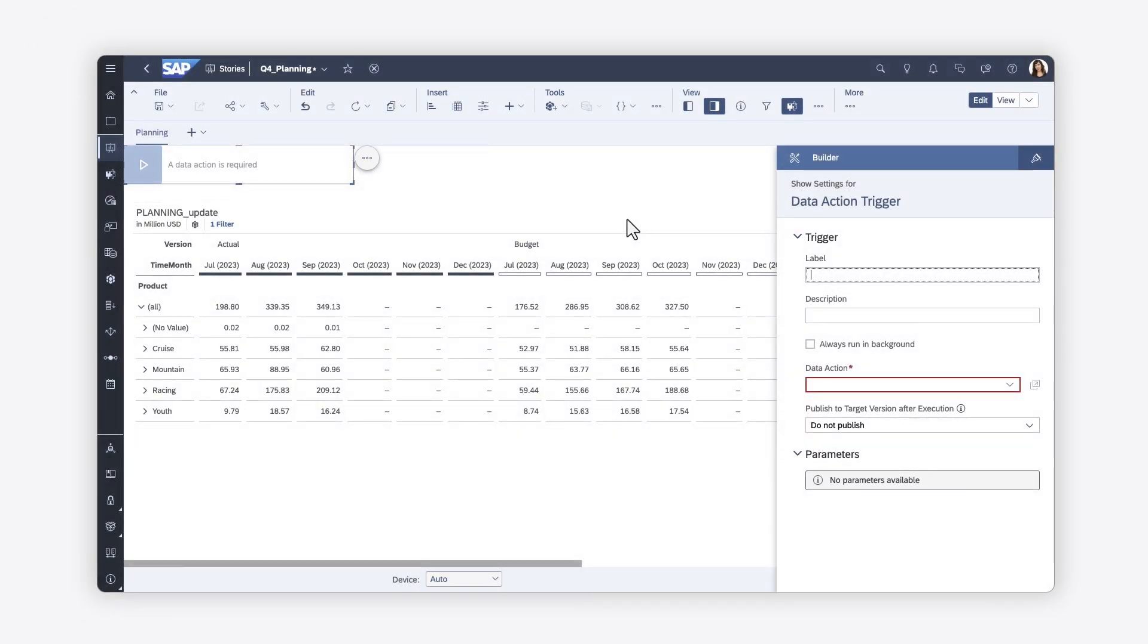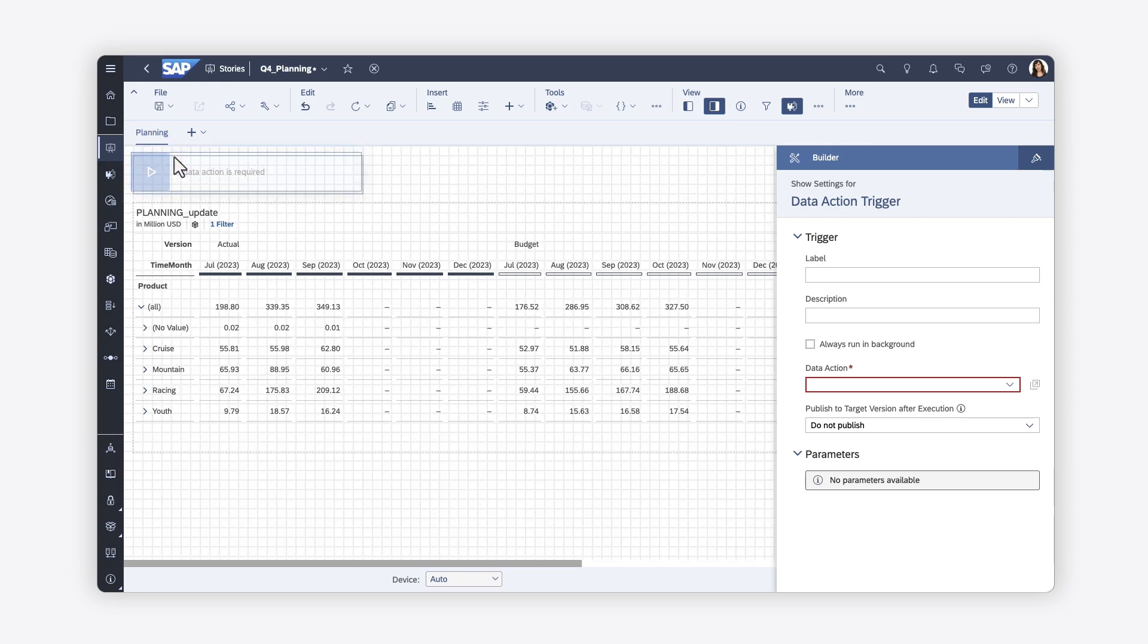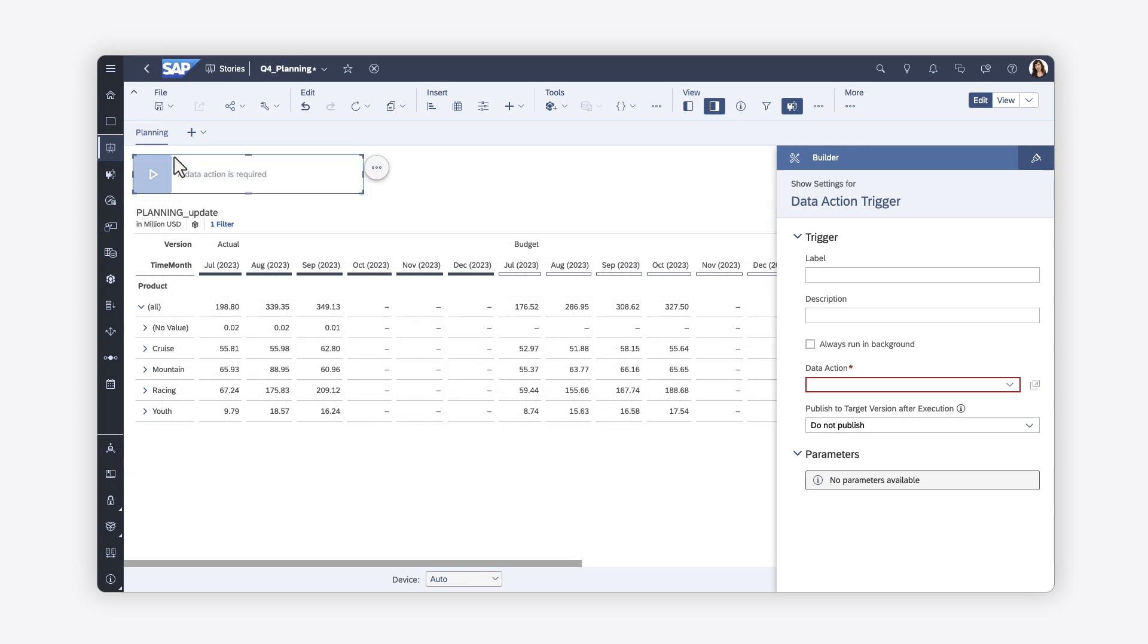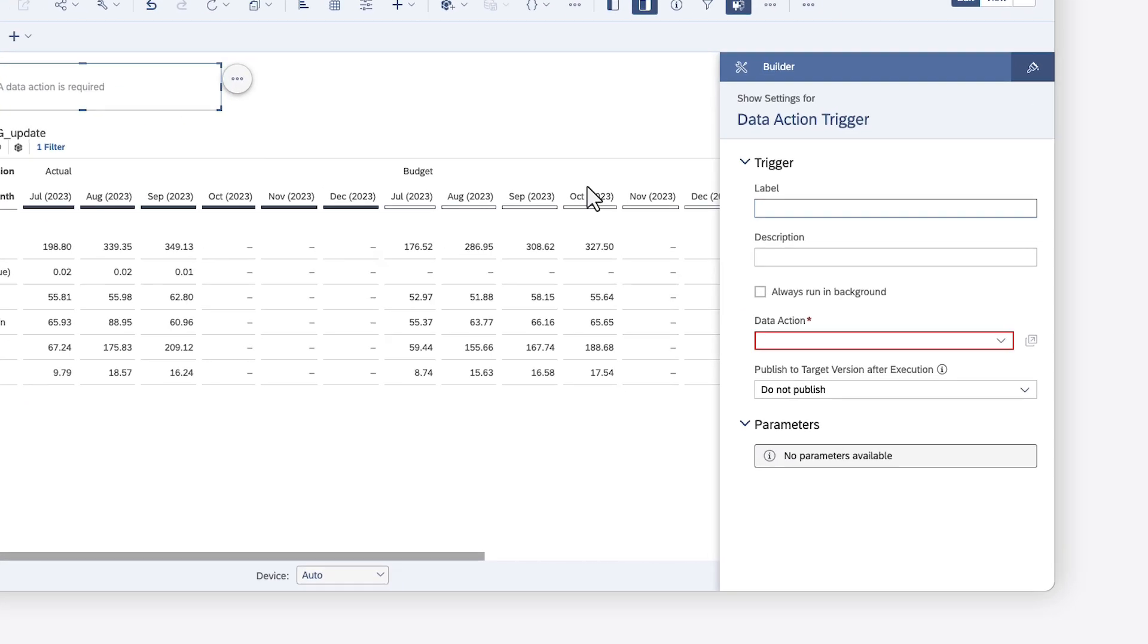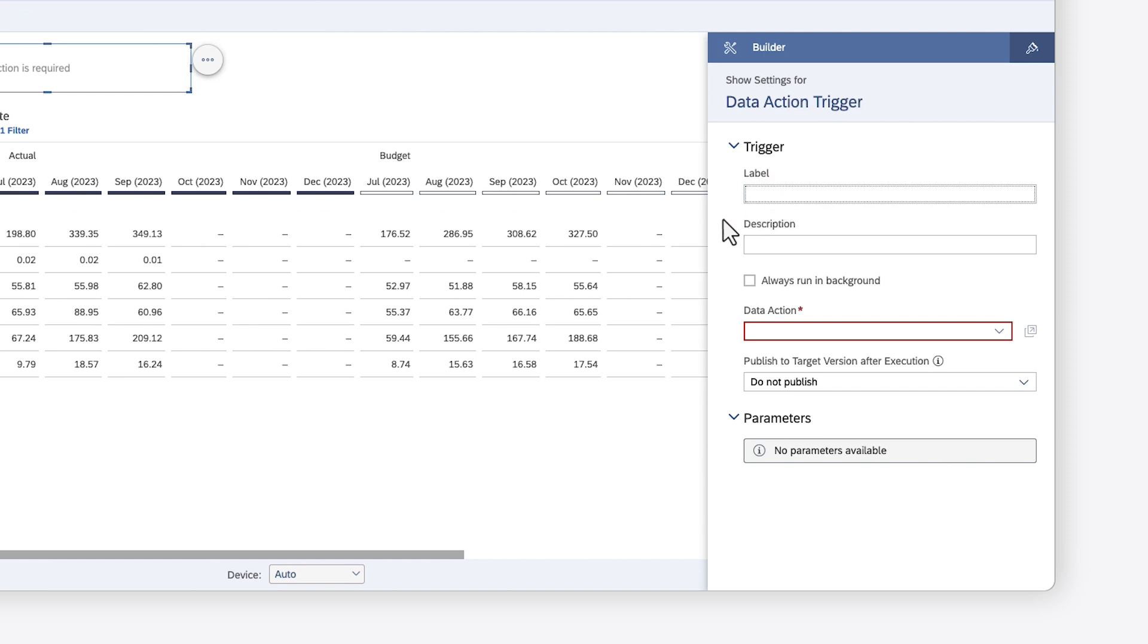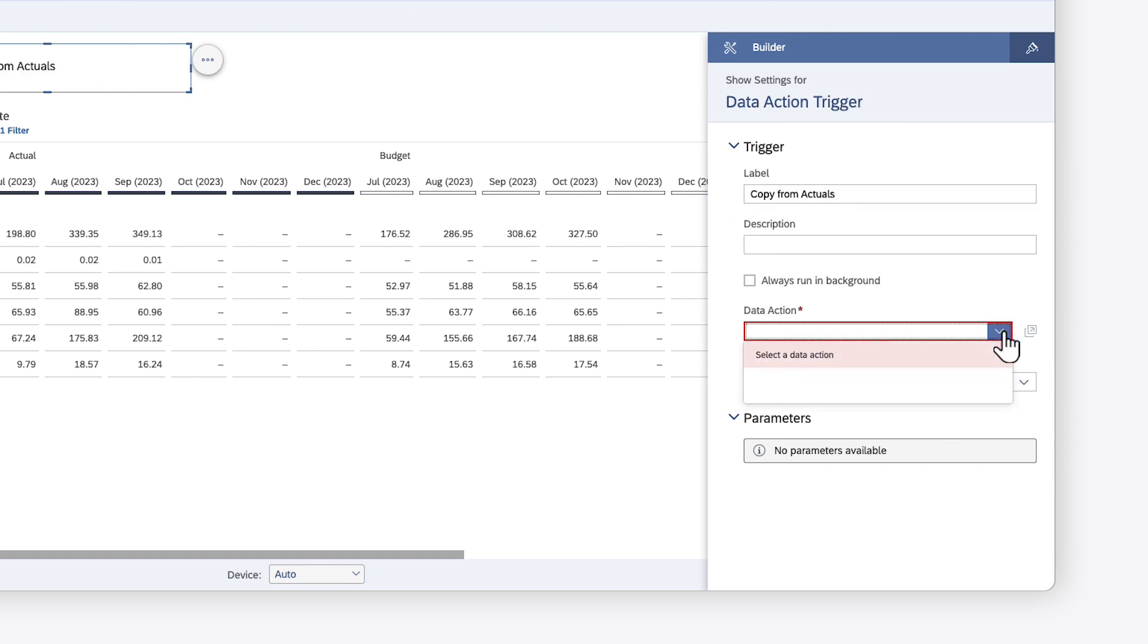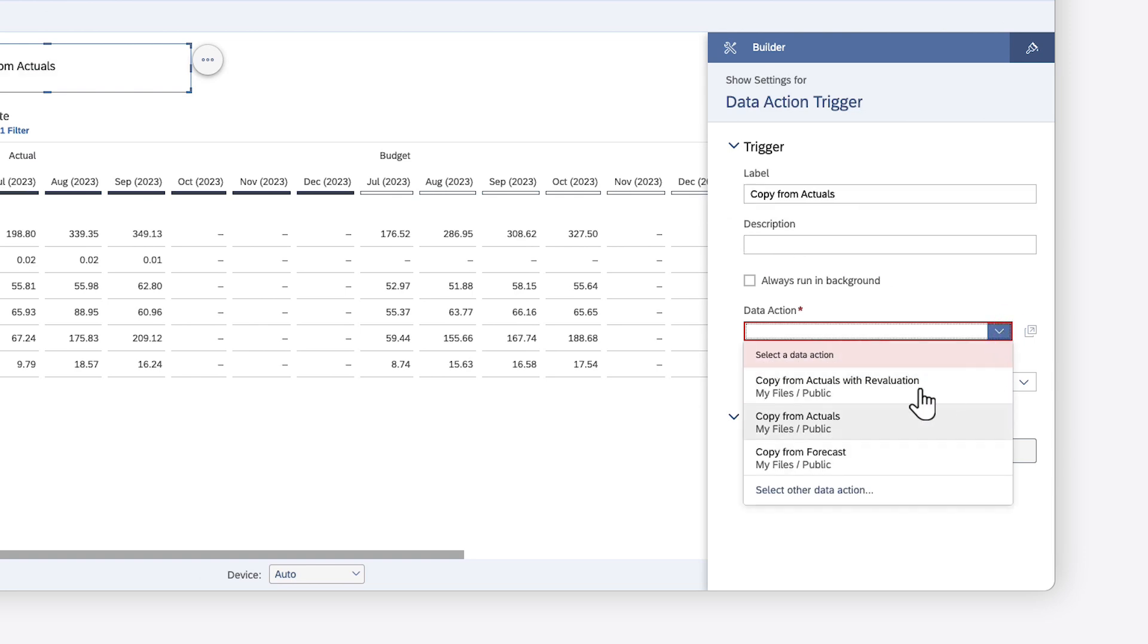The Planning Trigger widget is a play button that enables users to run the action manually on demand. You can define an optional label and description, choose whether you want the action to run in the background, and then select from the available actions that have already been created.